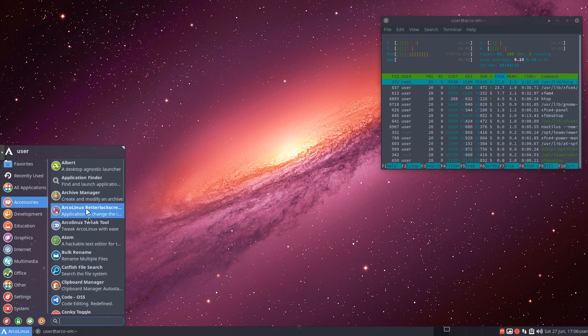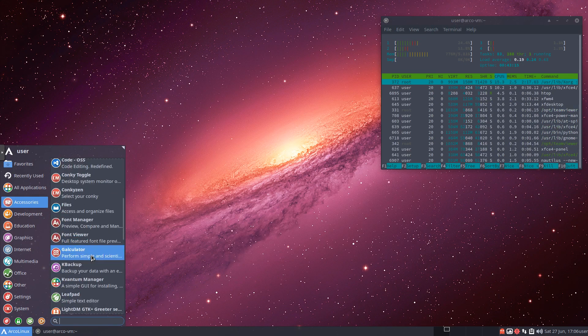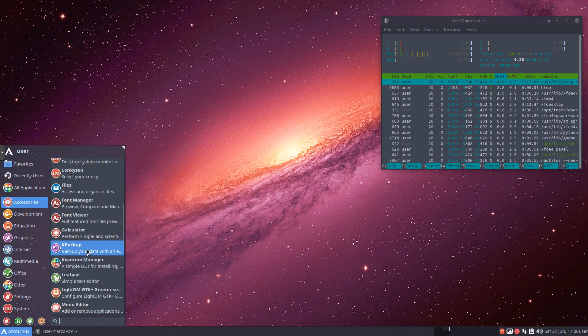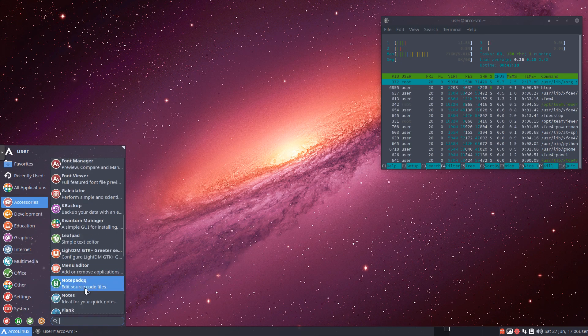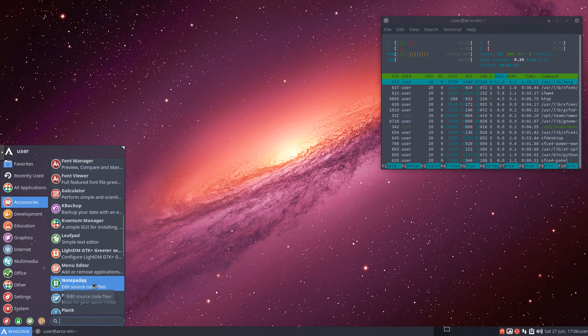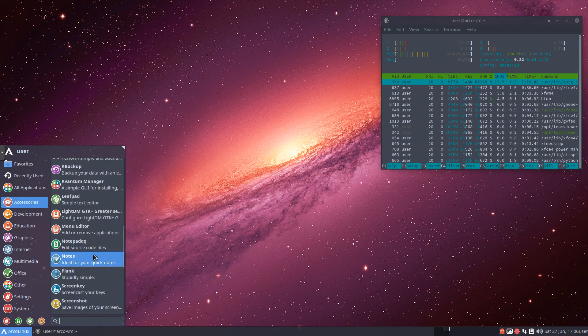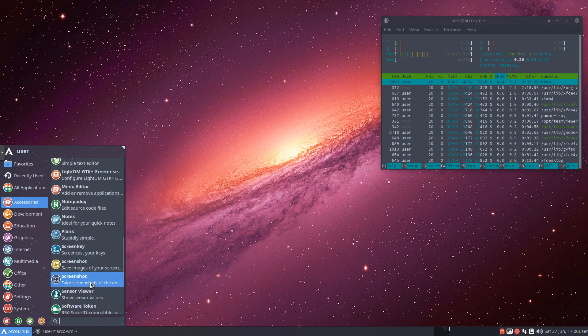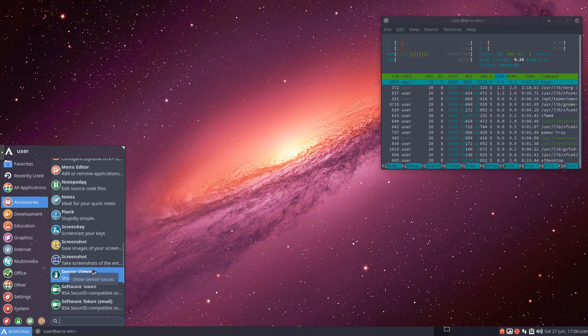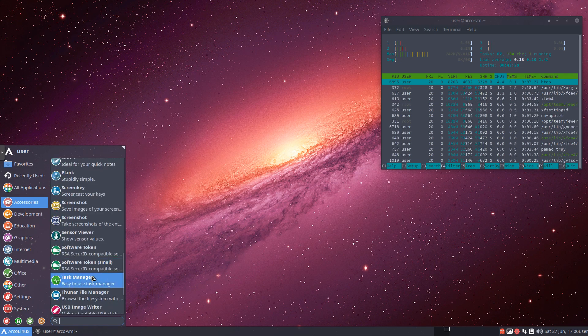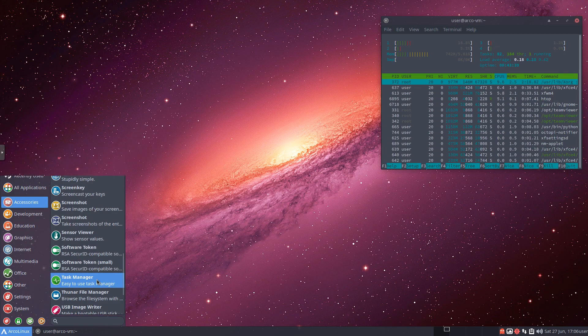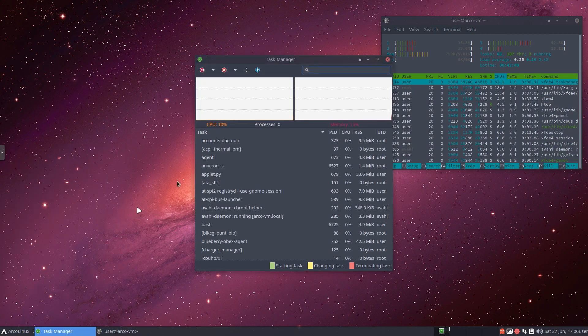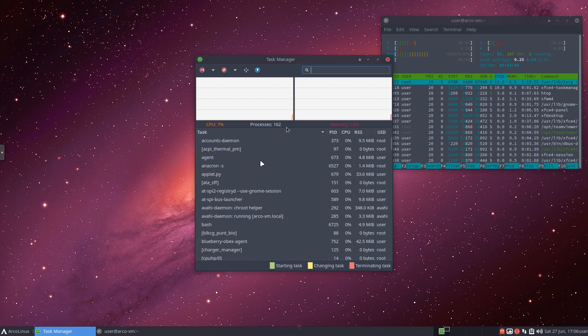Back under accessories, we've got a whole bunch more stuff in here. G-Calculator, LeafPad, another text editor. We can edit our menu. Notepad QQ, which is the open source version on Linux of Notepad++. Notes. We've got Plank on here. We could take a screenshot with a couple different programs. We could look at our sensors. We could open Task Manager.